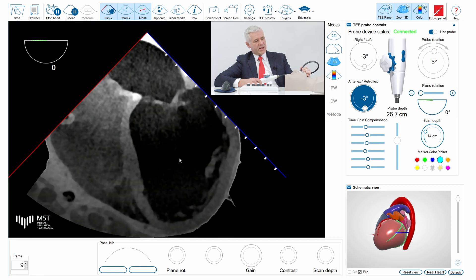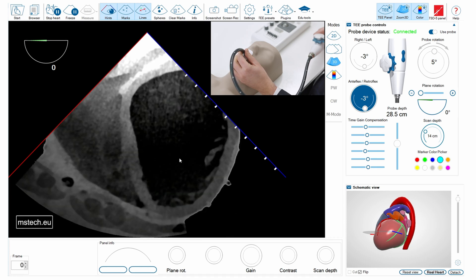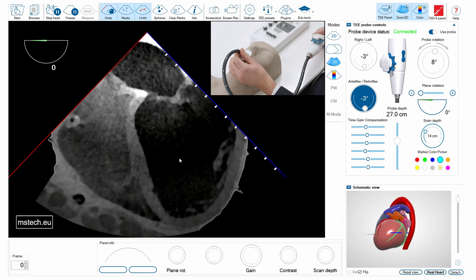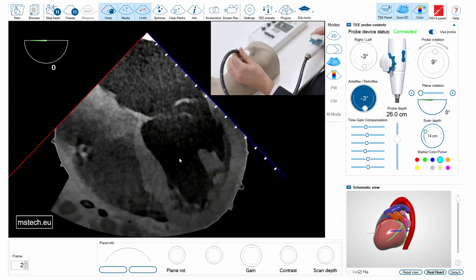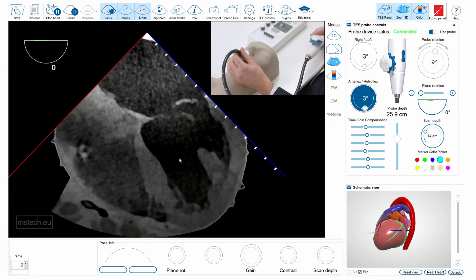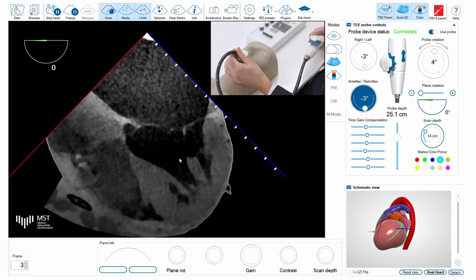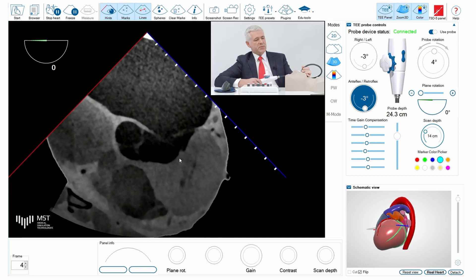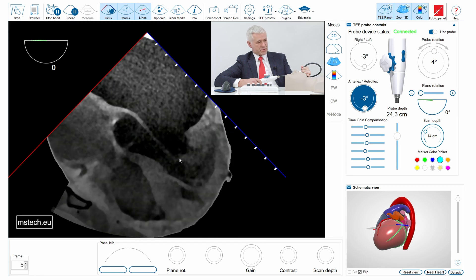I can scan from the mid-esophageal deep projection showing the posteromedial commissure, then pull back showing the center of the valve. This is a very oblique, off-axis view. Going to the five-chamber view, we can probably see P1, A1, and the anterolateral commissure.